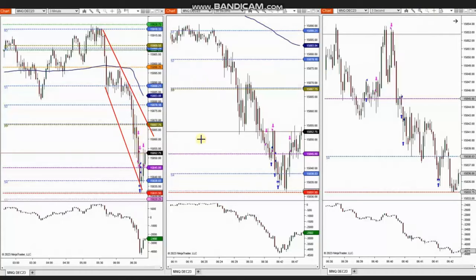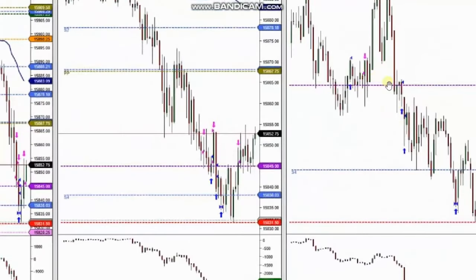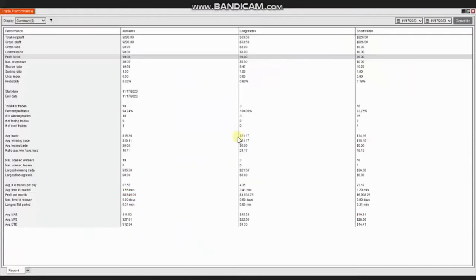The macro chart is in a downtrend, and we can also see the downtrend channel in the structural chart. Using a smaller trading chart, he identified several areas of pullback and entered and managed mostly short sell positions using Setup T. The results show a profit factor of 99 with a 94% win rate, mostly from short trades taken, and an average win-to-loss ratio of 16.